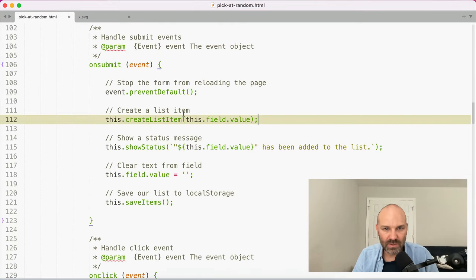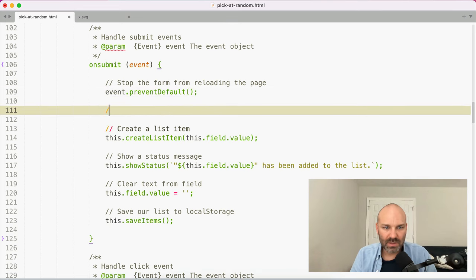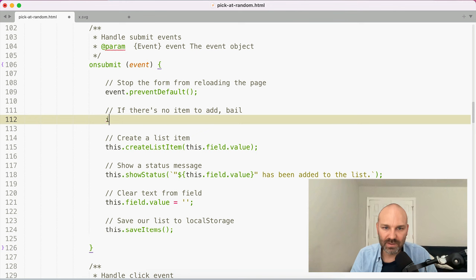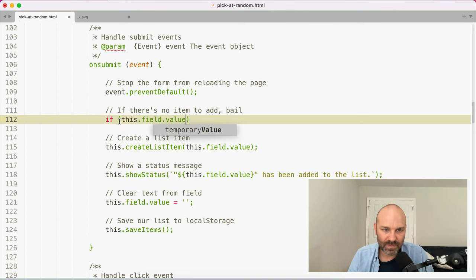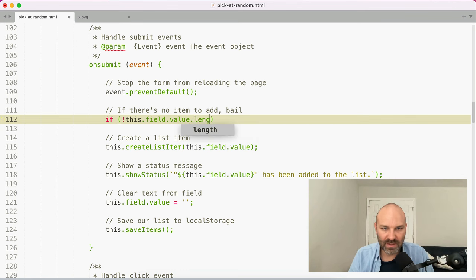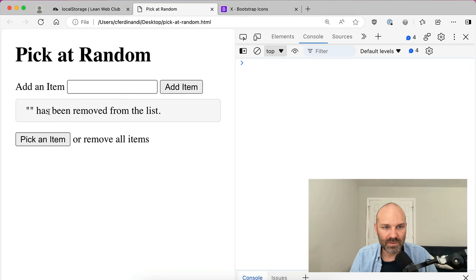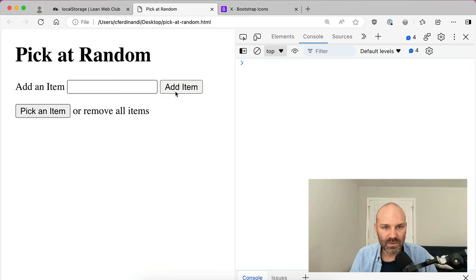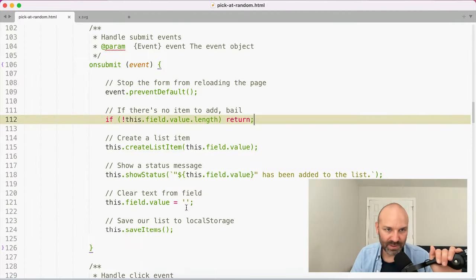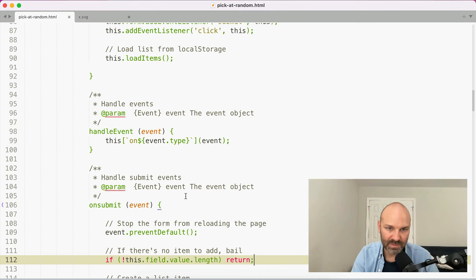We also need to handle the case in onSubmit where there's no item to add. So if there's no field value length, we bail. That way we don't add empty items — catching bugs is a good thing to do.